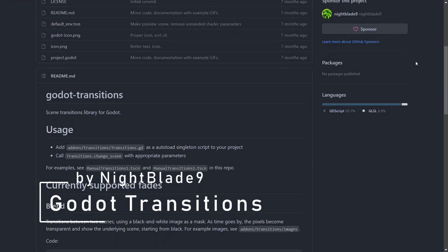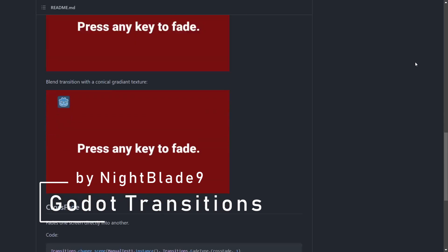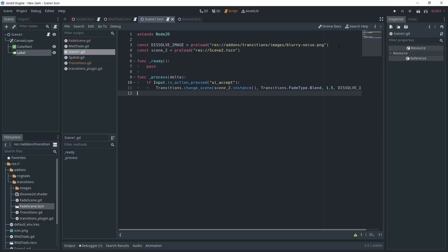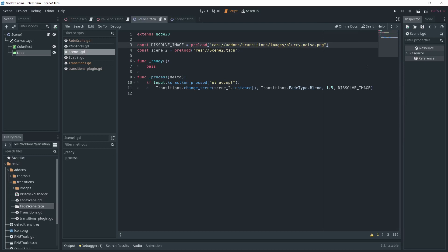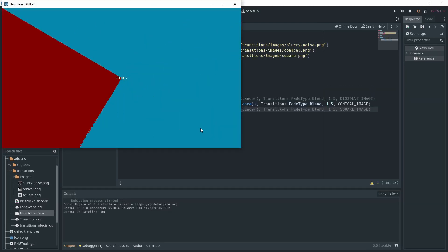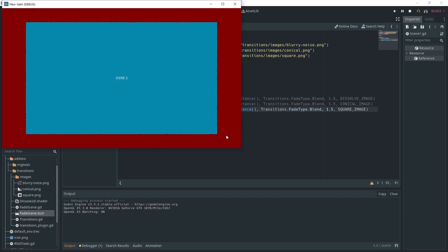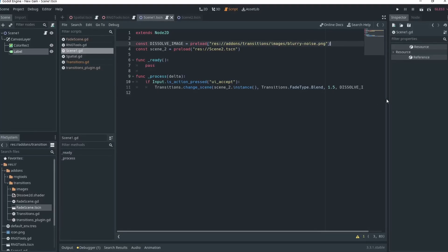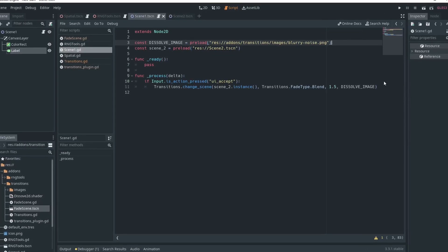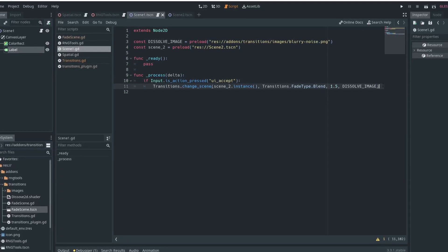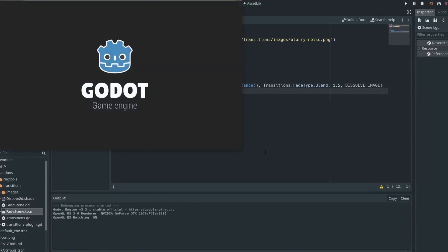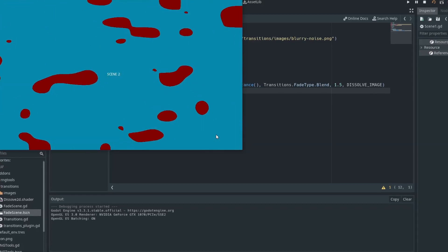The fourth add-on on this list is GodoTransition, made by Nightblade9 on GitHub. It's a super simple add-on with a pretty self-explanatory title — it basically provides a singleton named Transition to help you transition between scenes. Right now there are only three transitions: Blend with Noise, Blend with Cone Gradient, and Crossfade. Because the Blend transition uses images, you can totally add your own. When making a game in a game jam, every minute counts and adding transitions can be a pain. Having an add-on to do that for you is a blessing, and I'd love to see more people contributing and adding more transitions.